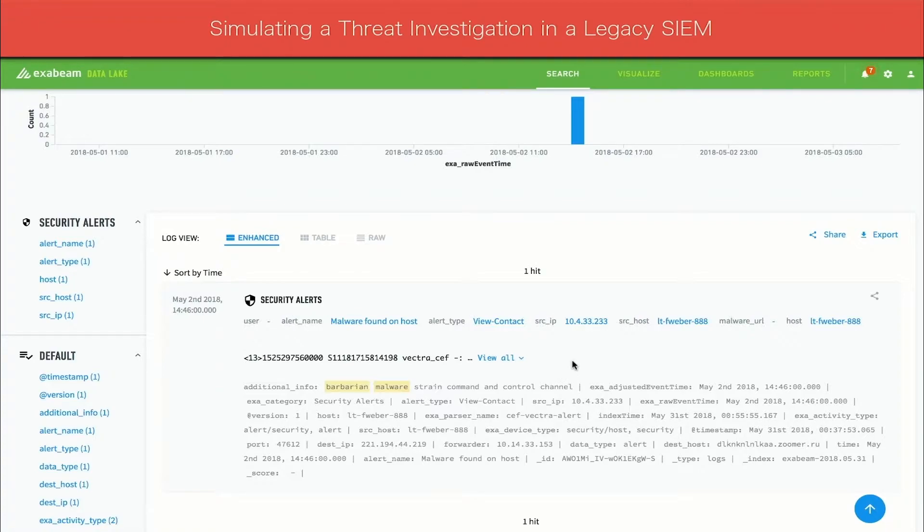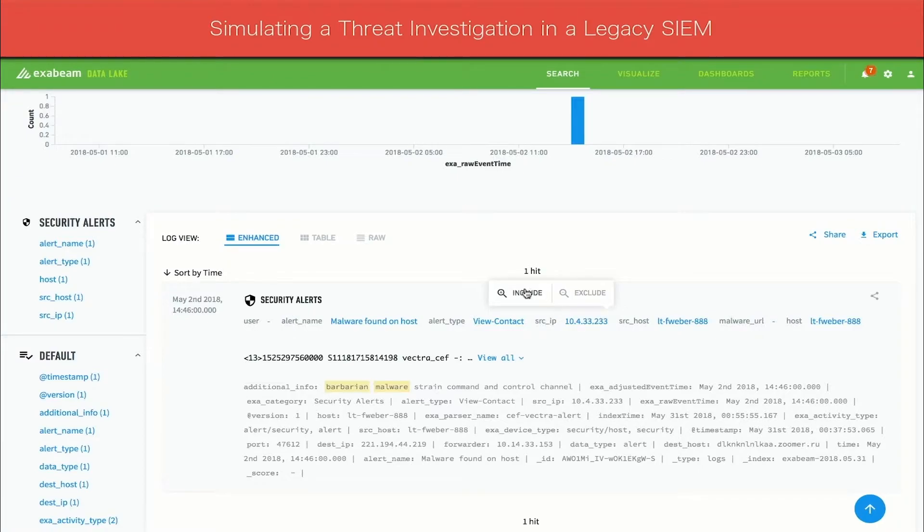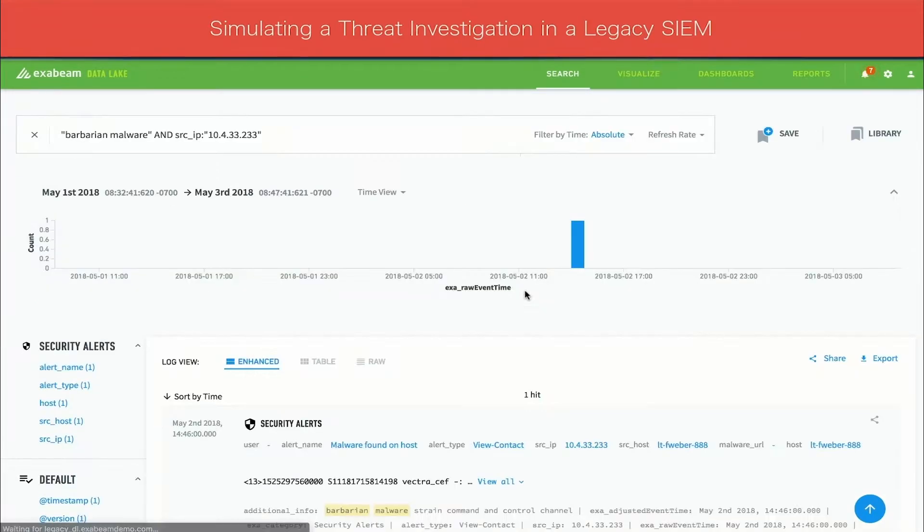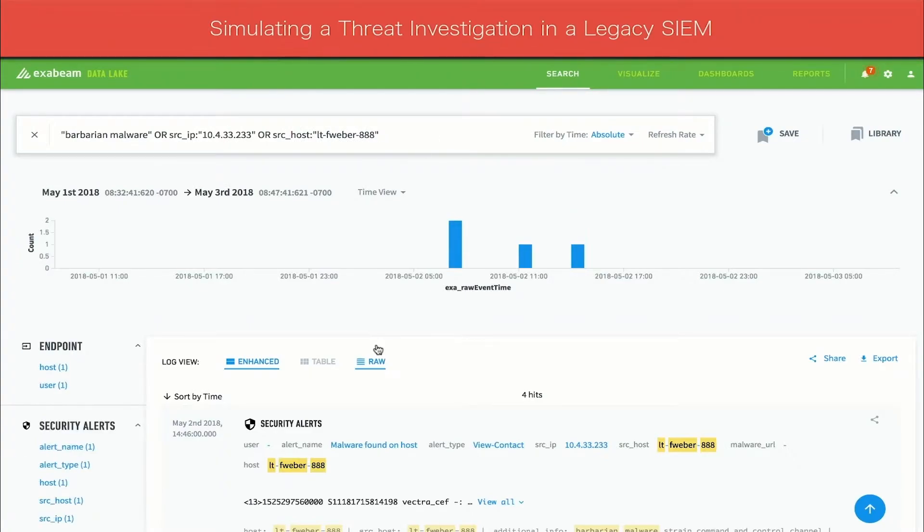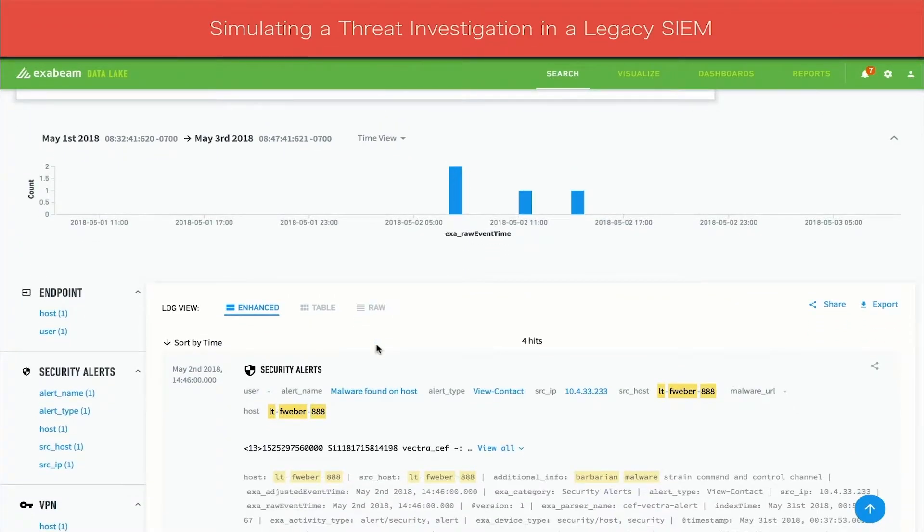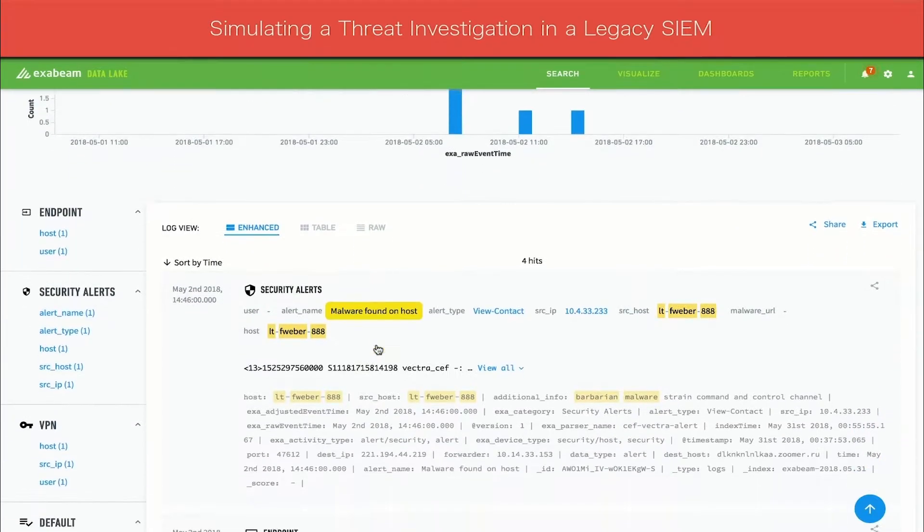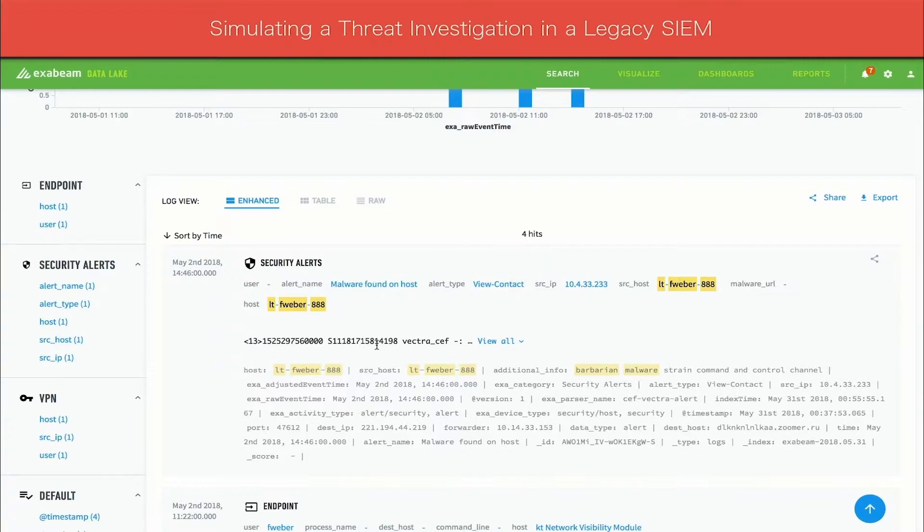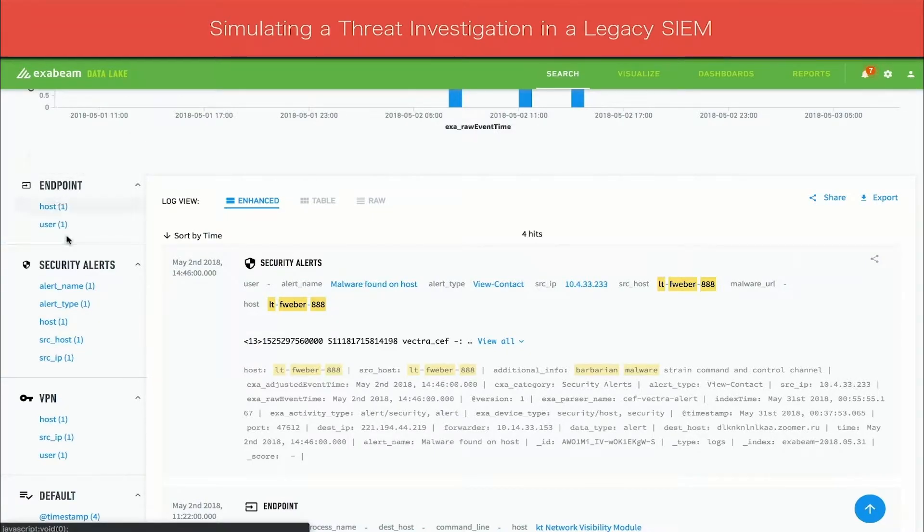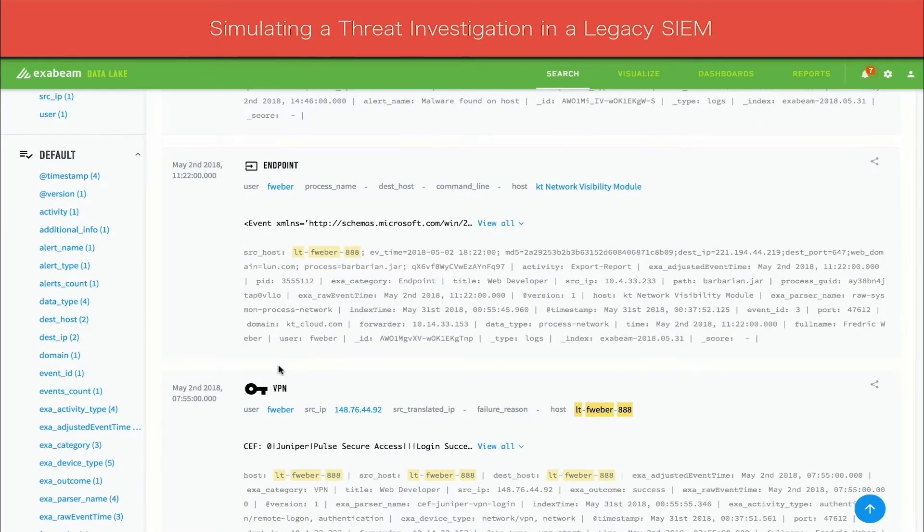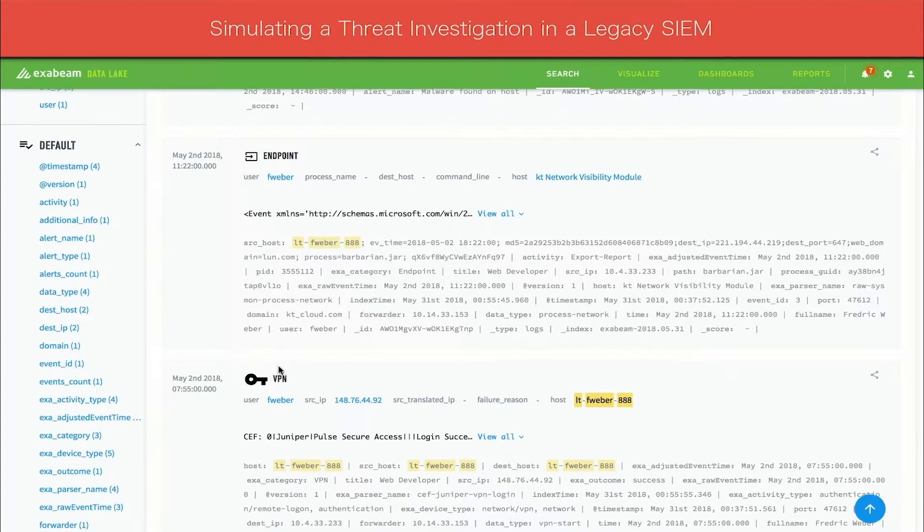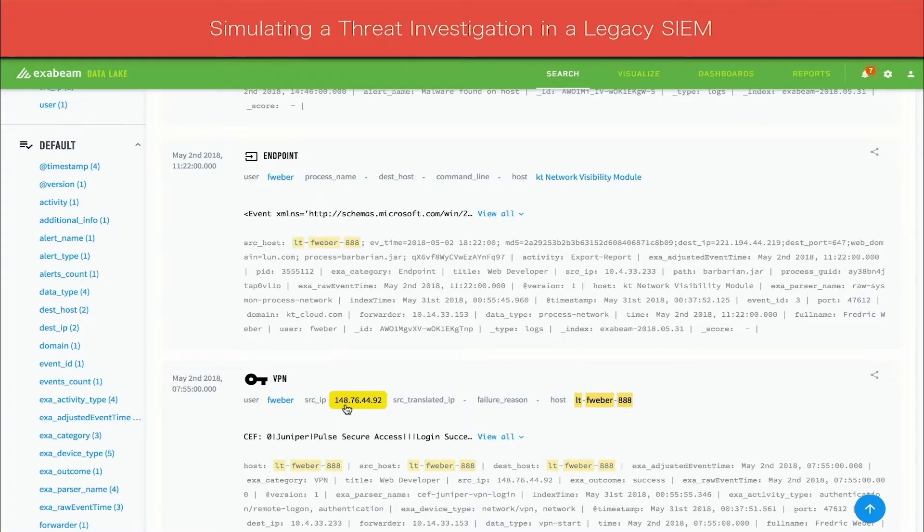To do so, the analyst now needs to adjust their search query in order to find the user information. One way to accomplish this is to add the IP and host name as attributes to the query. The query results show relevant security alerts and event logs, such as endpoint activities and VPN logins. Scrolling down a little further, the analyst can see the source IP and the username in a VPN login event.